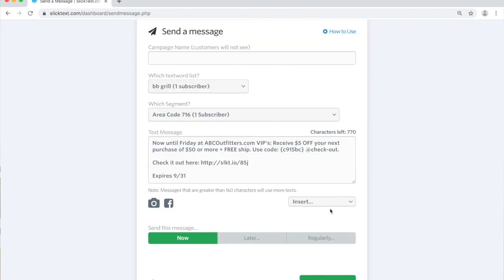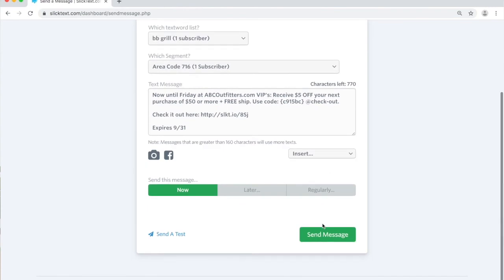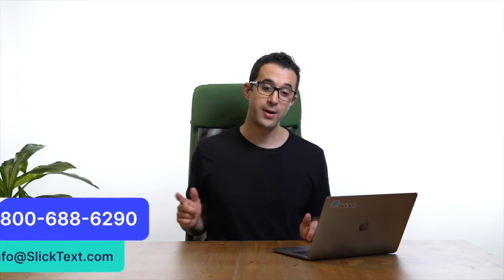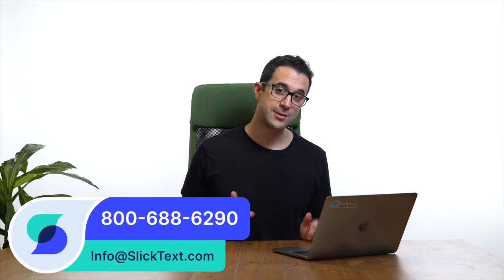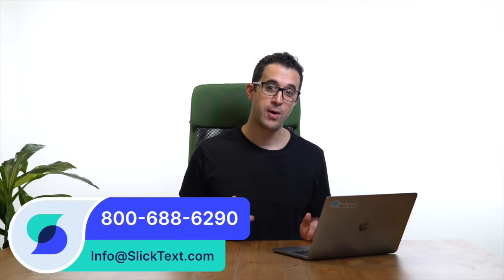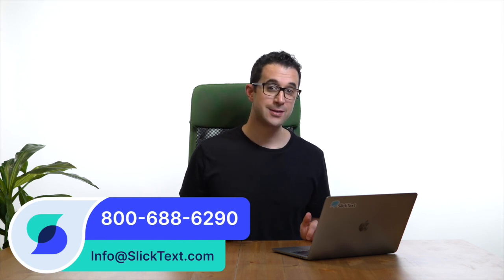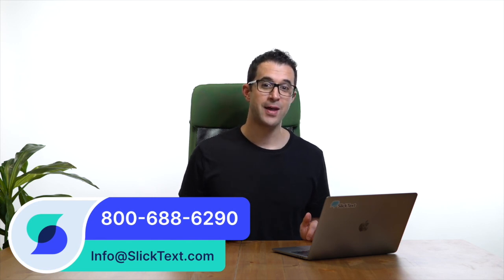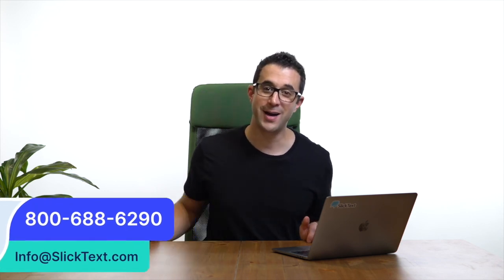Then go ahead and type up your message and send, and you are done. That's how you create a basic segment with SlickText. Should you guys have any questions, don't hesitate to reach out to us: 1-800-688-6290 or email us info@slicktext.com. Thanks for watching guys, we'll catch you soon.